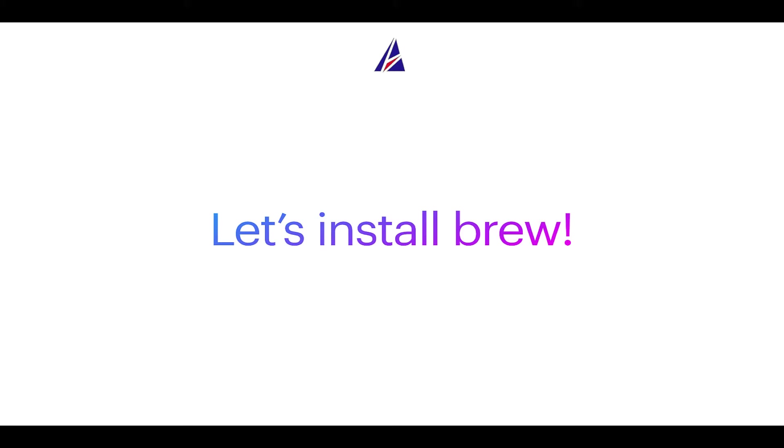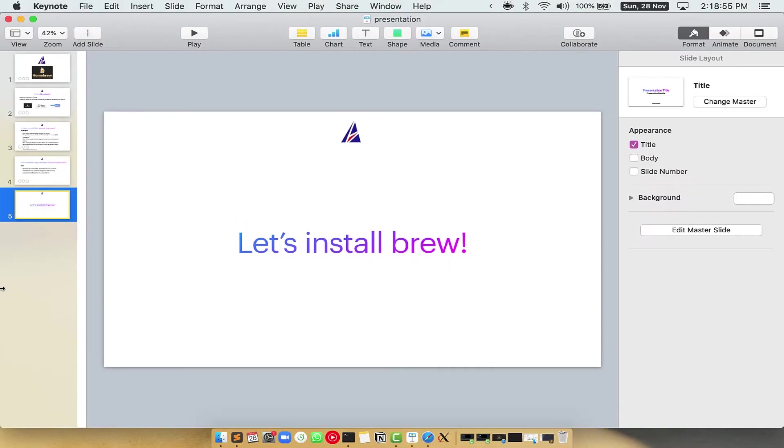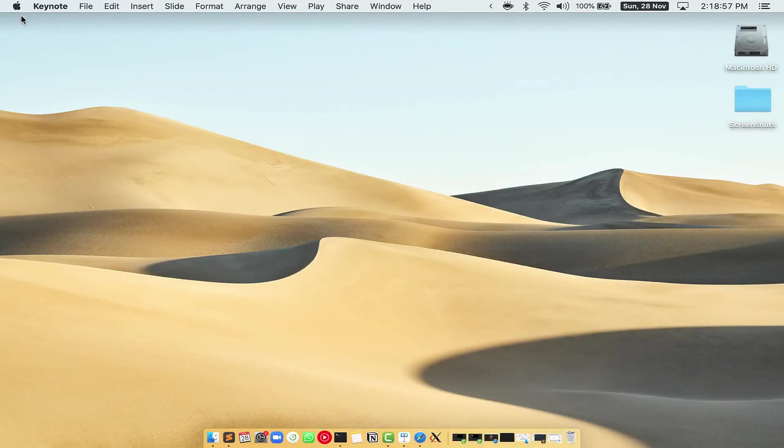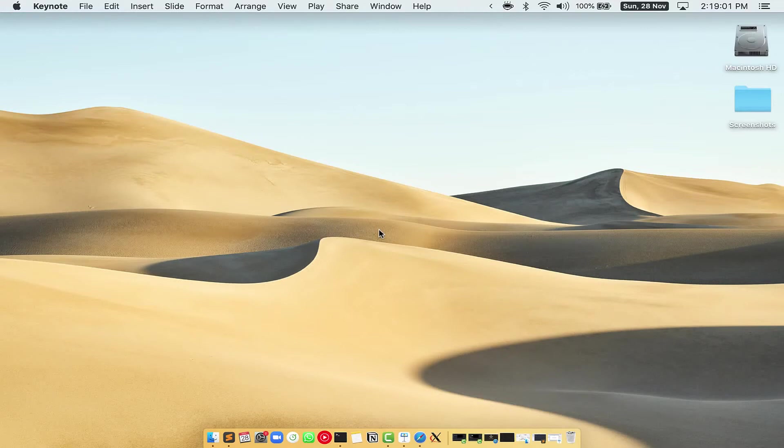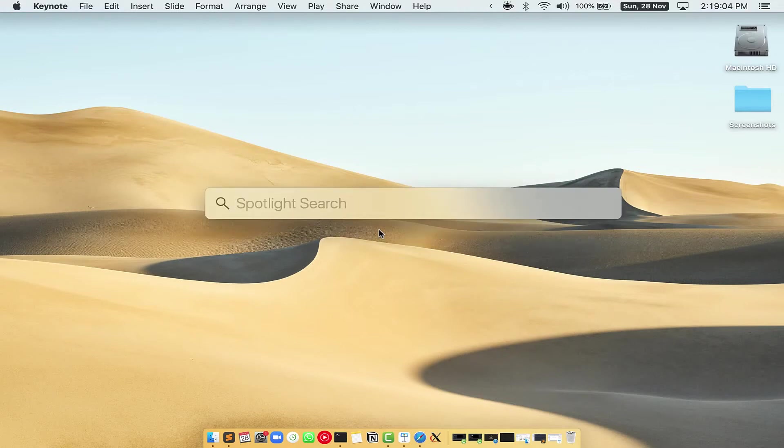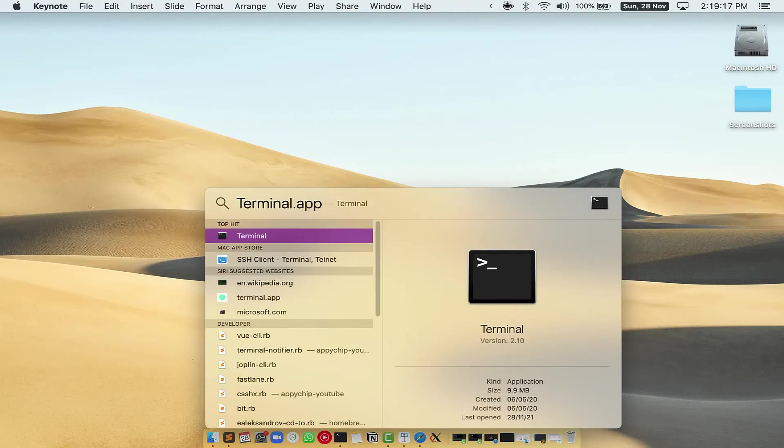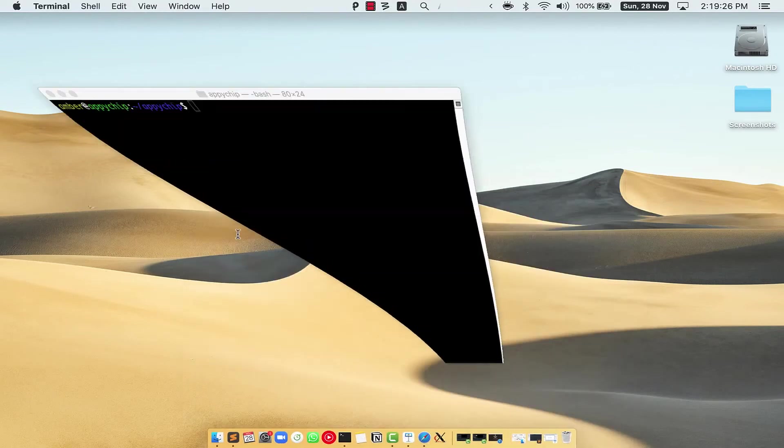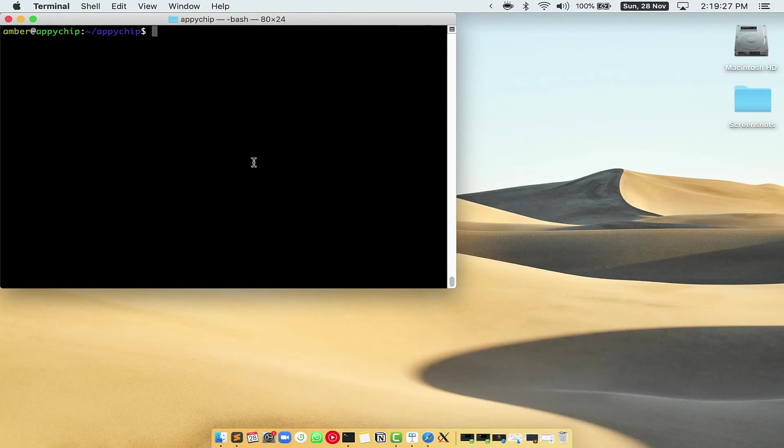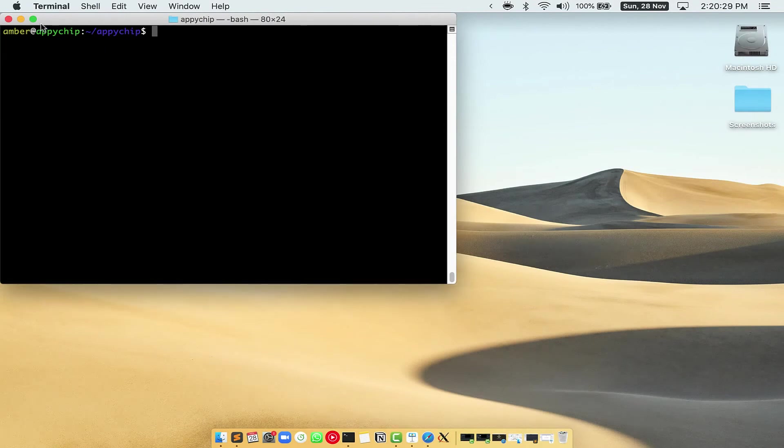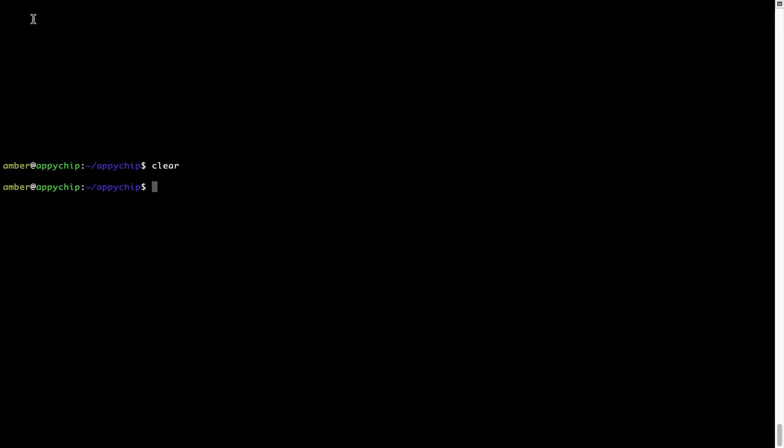Let me open my Mac here. First you need to press Command and Space on your keyboard. This will open Spotlight search on your Mac, and then you have to type terminal.app. You will see this Terminal app. Simply double click on it to open Terminal. Let me maximize this terminal window.